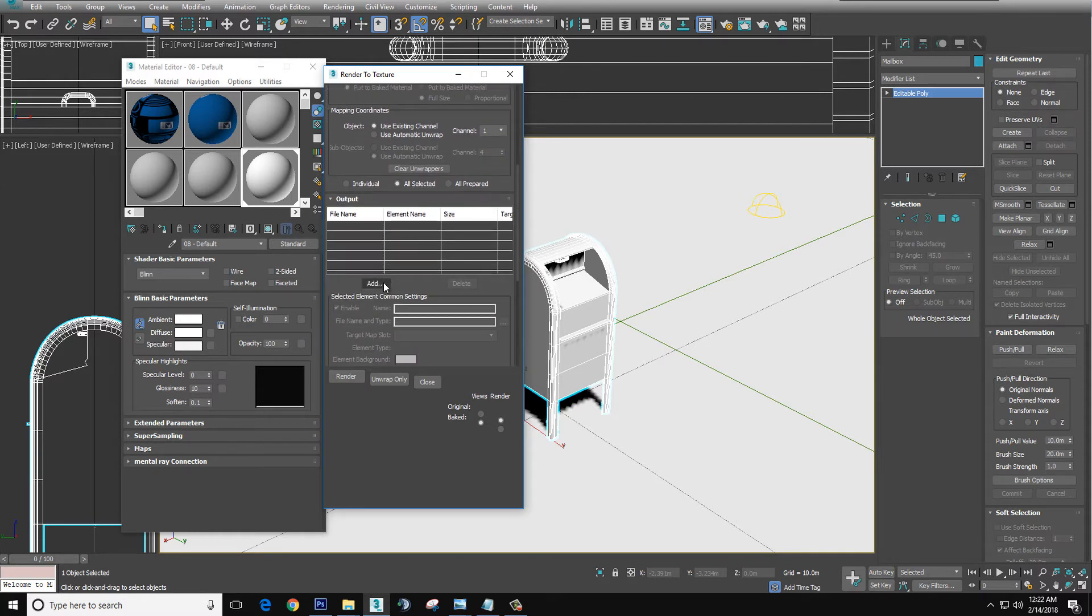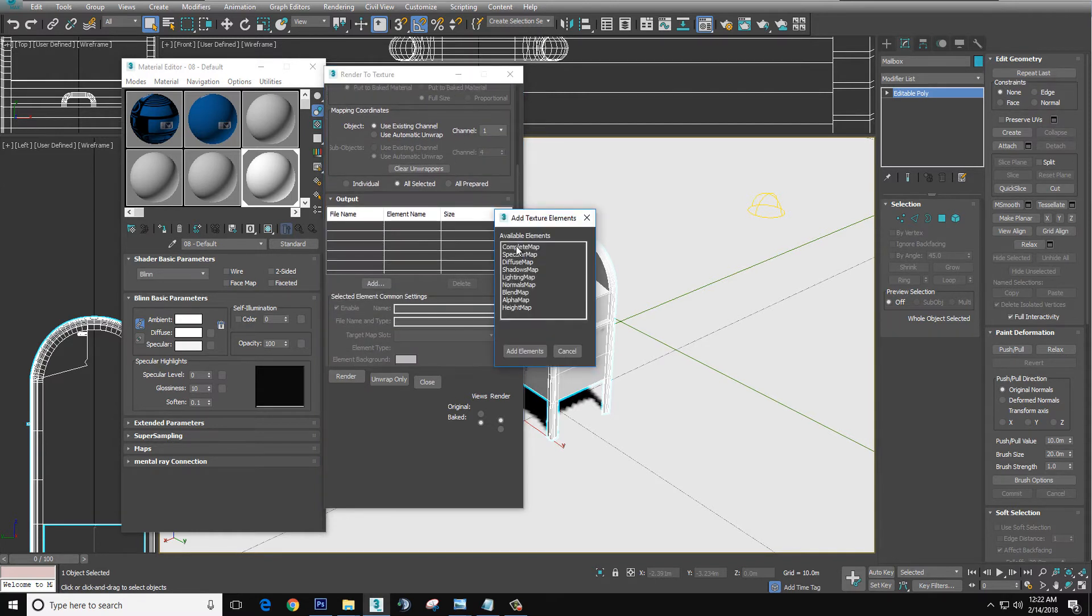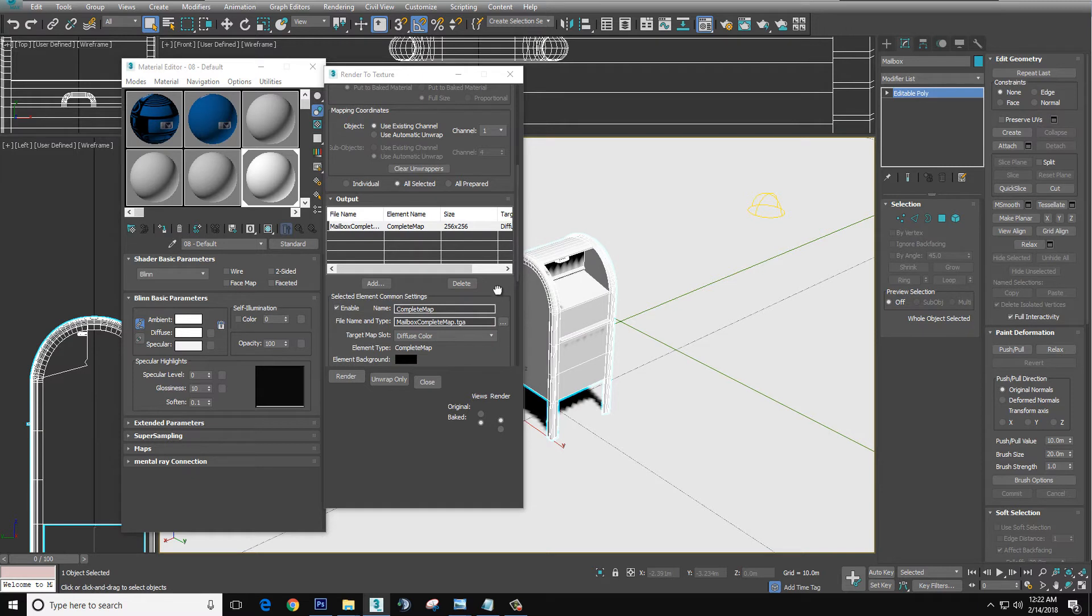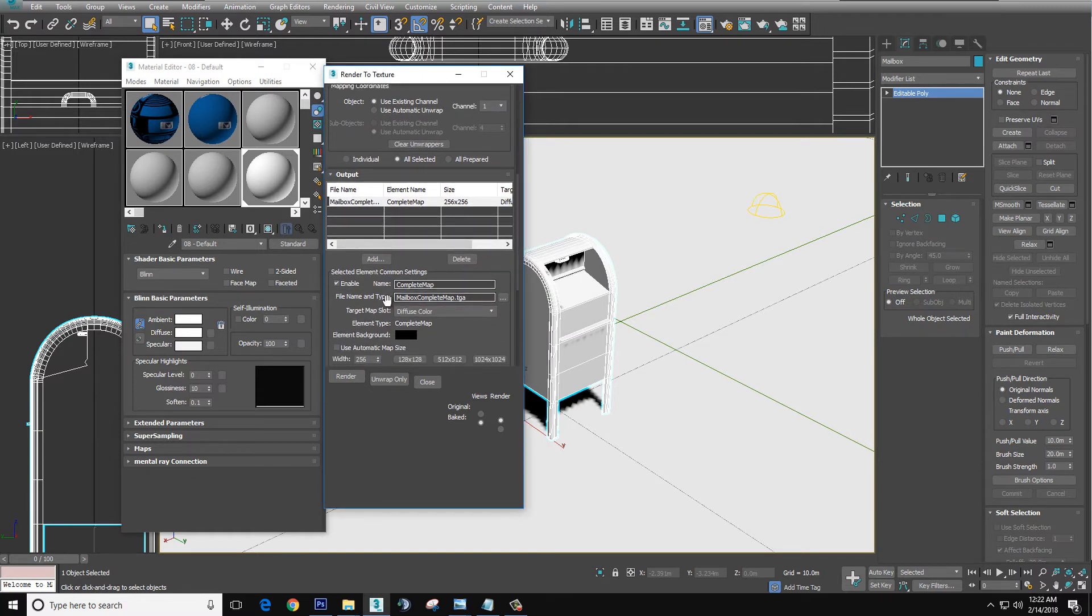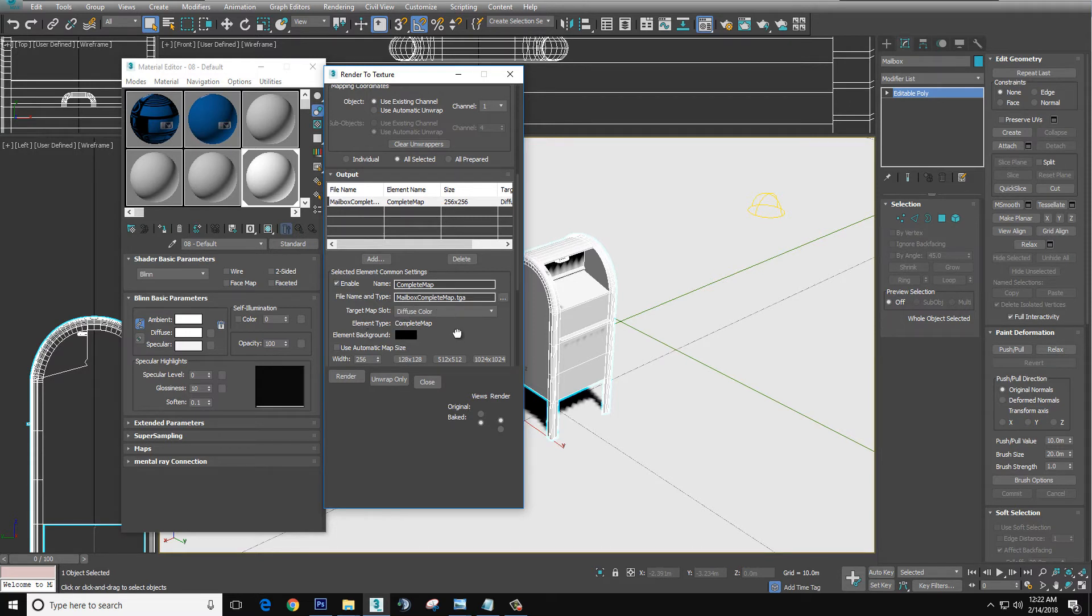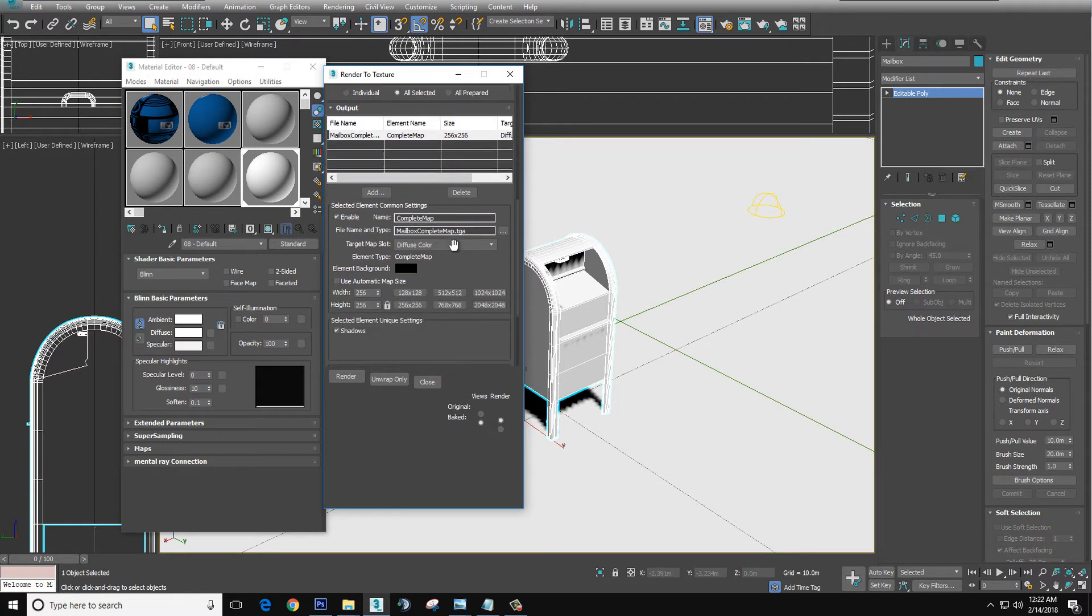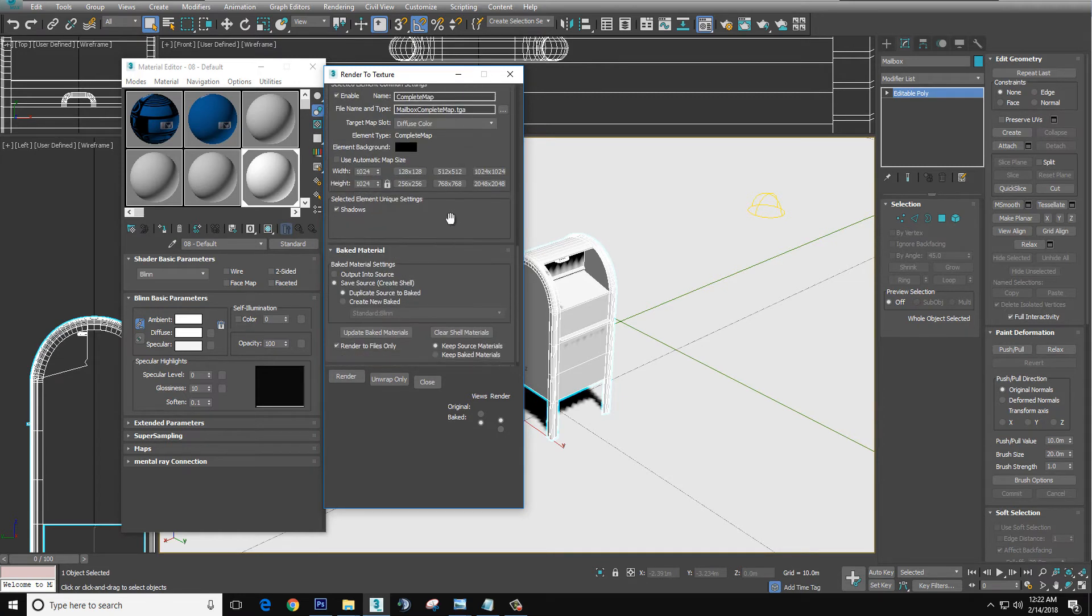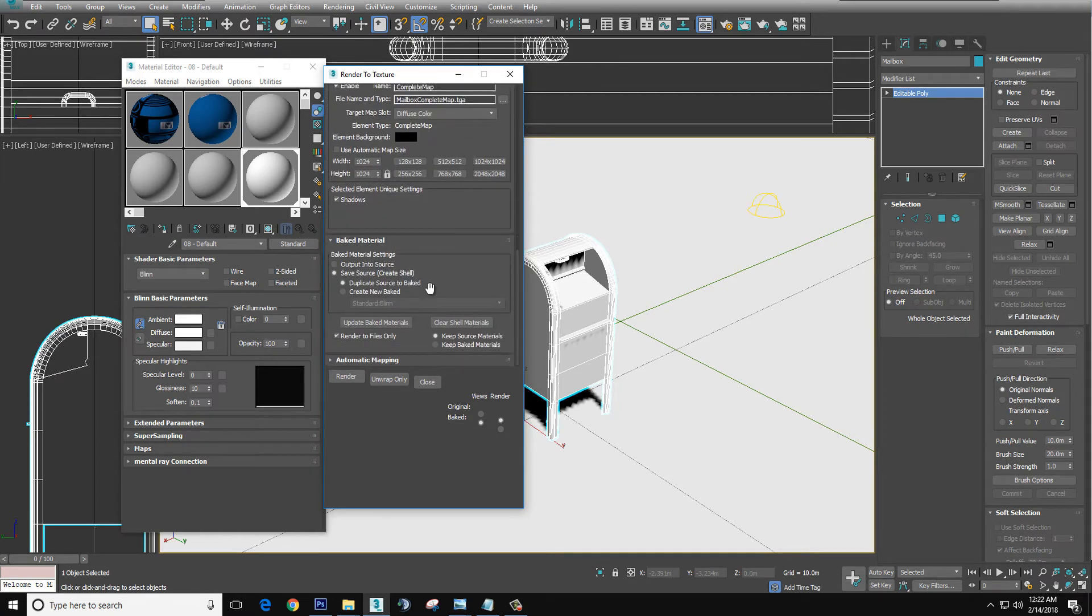We'll come down here to Add, Complete Map. You will take your file name and put it wherever you want to save the file. It can be anywhere. We have diffuse color. Since my original image is 1024 by 1024, I'm going to select that. I'm going to make sure render to file only.